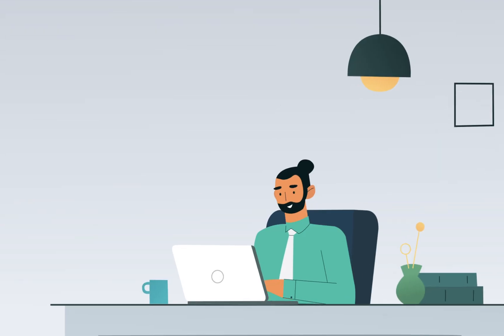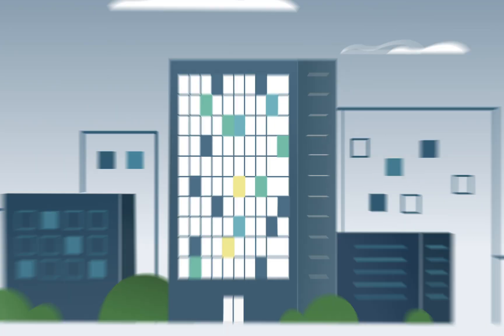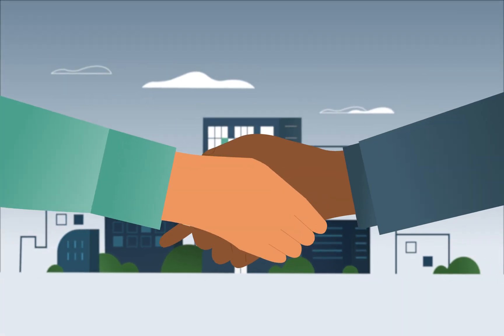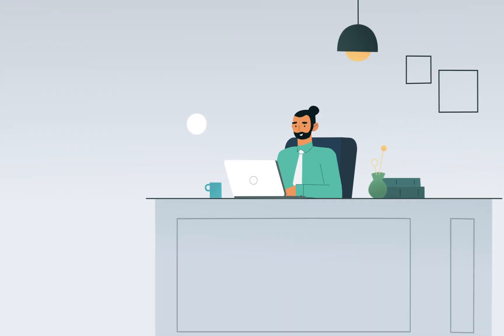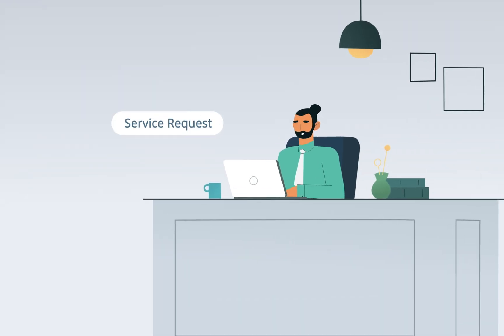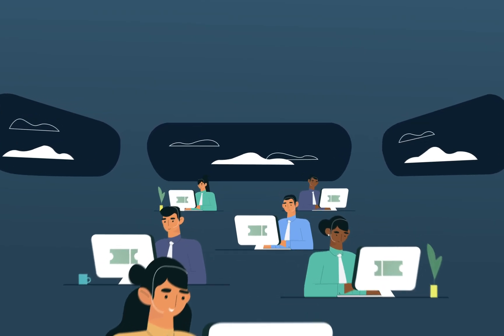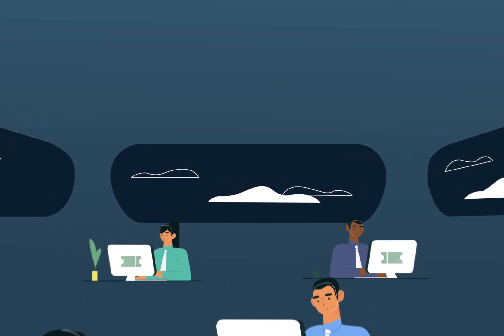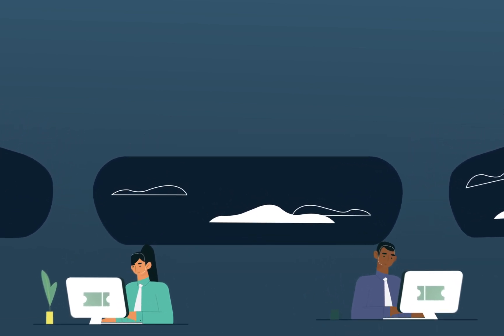John, a hiring manager in a multinational tech company, needs to onboard a new employee joining the organization in a couple weeks. He needs to submit a service ticket to the IT department in order to enable a seamless onboarding experience for the new employee.